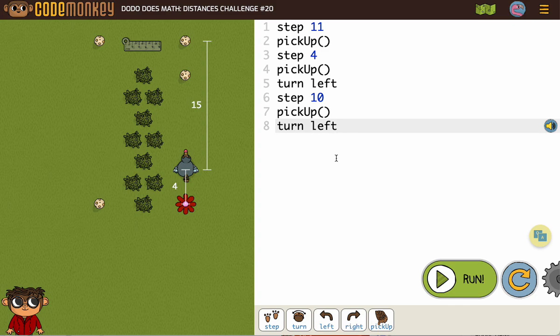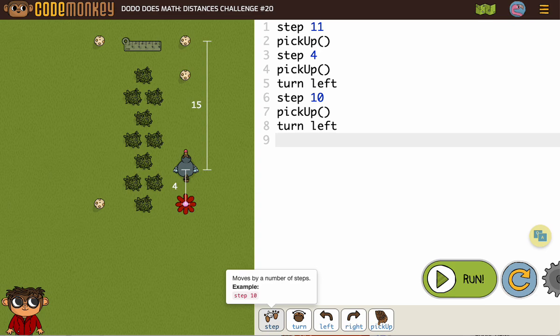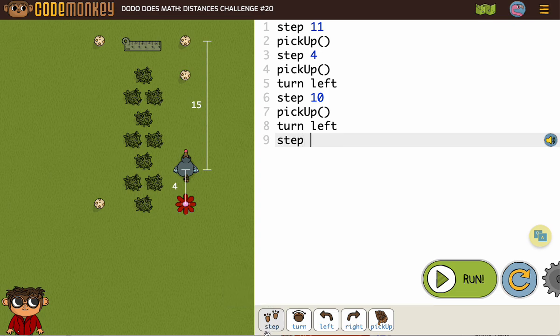Alright, so after we turn left... sometimes you know what the code should be, you just have like a small error in there with formatting, kind of like forgetting a period on your sentence. And we said that was going to be 19, right?